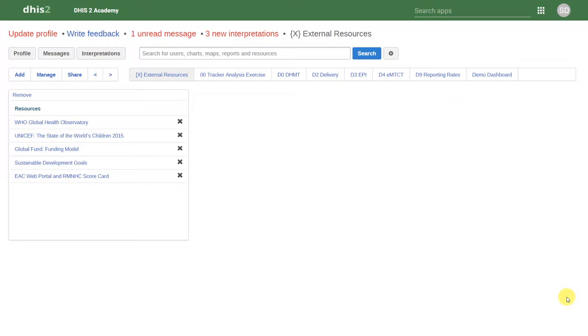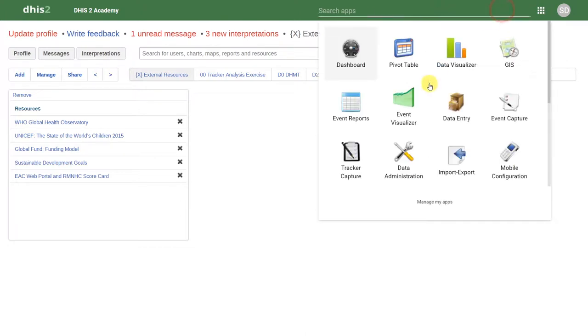In order to access the Event Capture application, I'll go to Apps, and I'll select the Event Capture application.